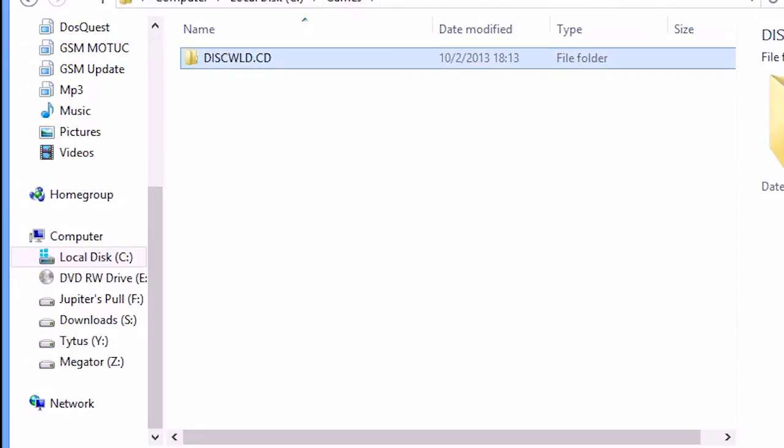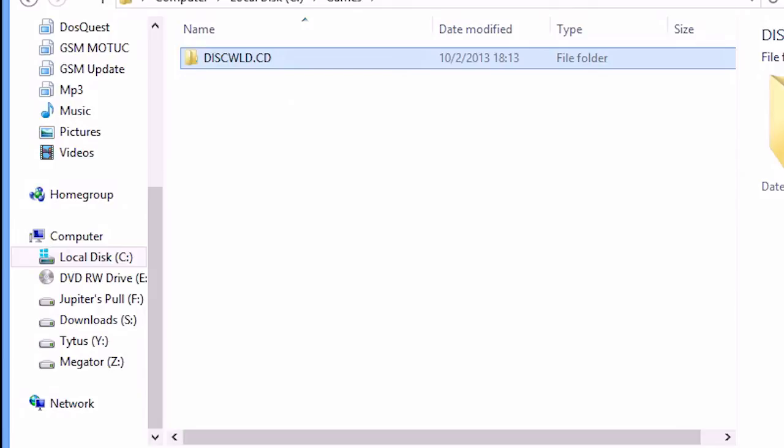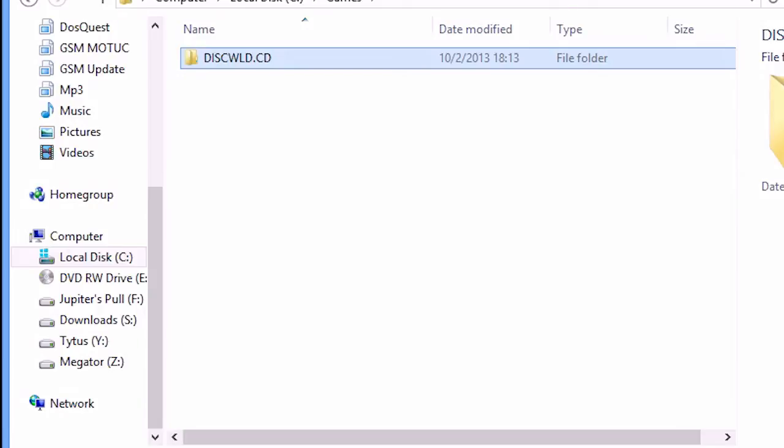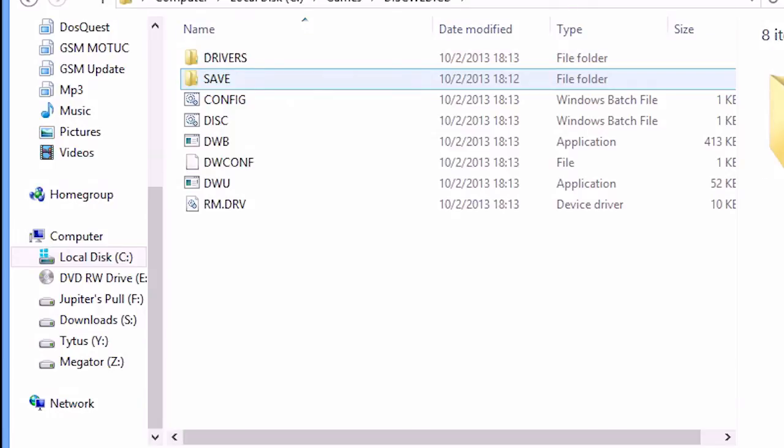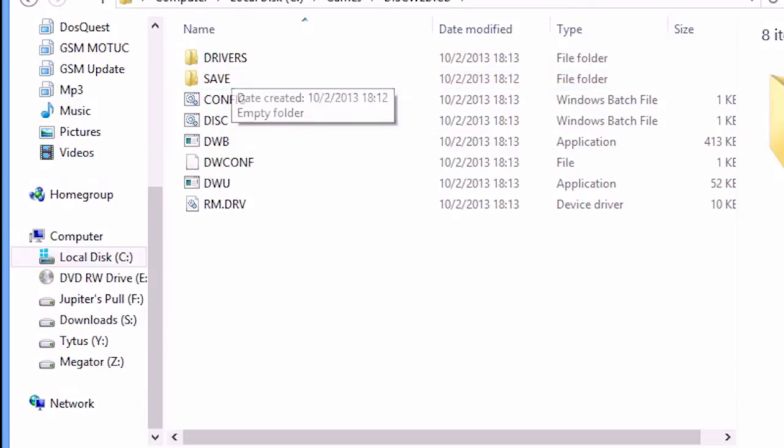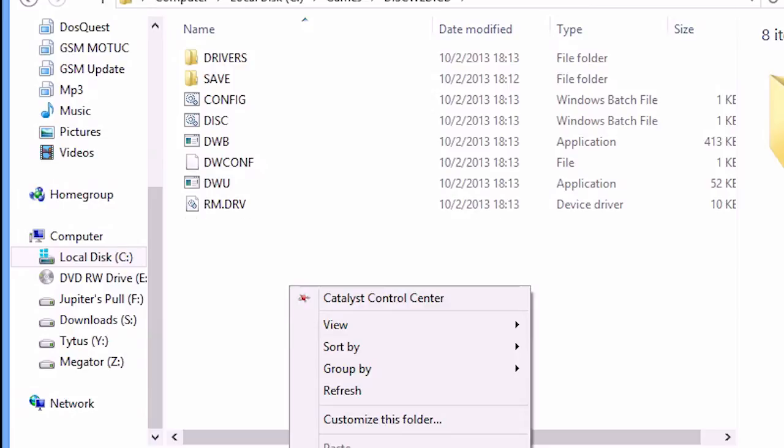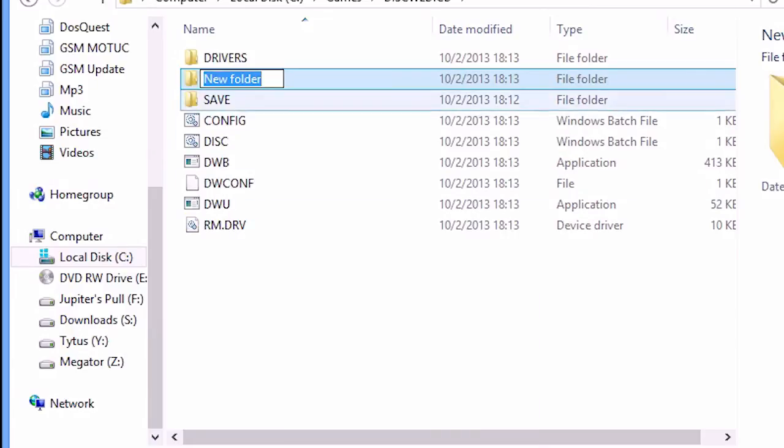The goal is to create a folder inside this DISCWORLD.CD with the same name. It's quite simple, let me show you. Let's copy this name with Ctrl+C. Open the DISCWORLD.CD folder and create a new folder. We're going to name it DISCWORLD.CD. You can paste what we have in the clipboard by pressing Ctrl+V.